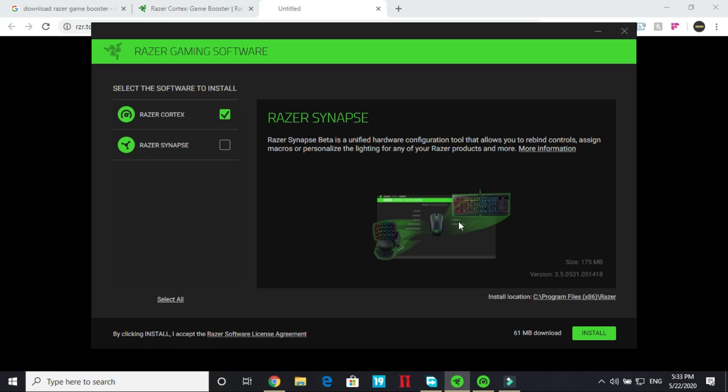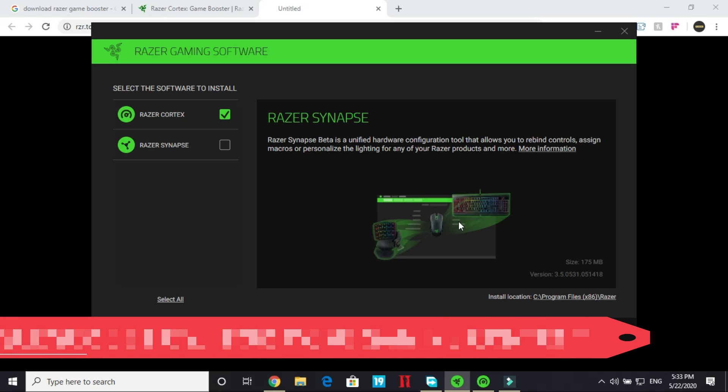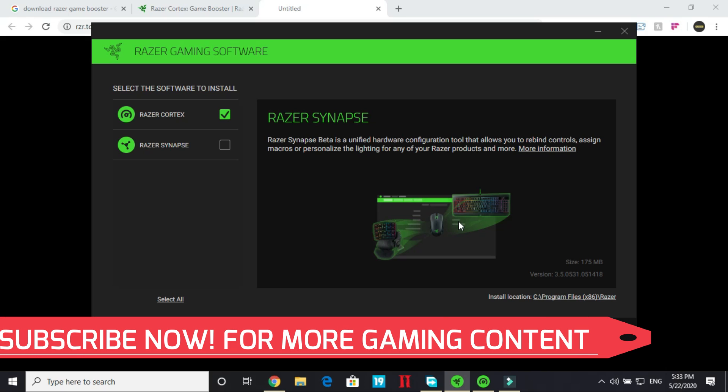It's a really simple installation. You just have to click on next next and just make a user ID on it. You just have to sign up once and once you have logged into Razer Cortex game booster then you will be good to go.